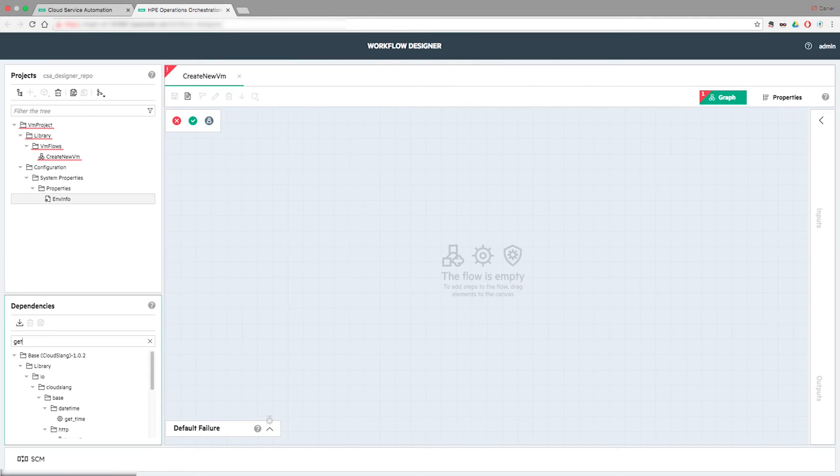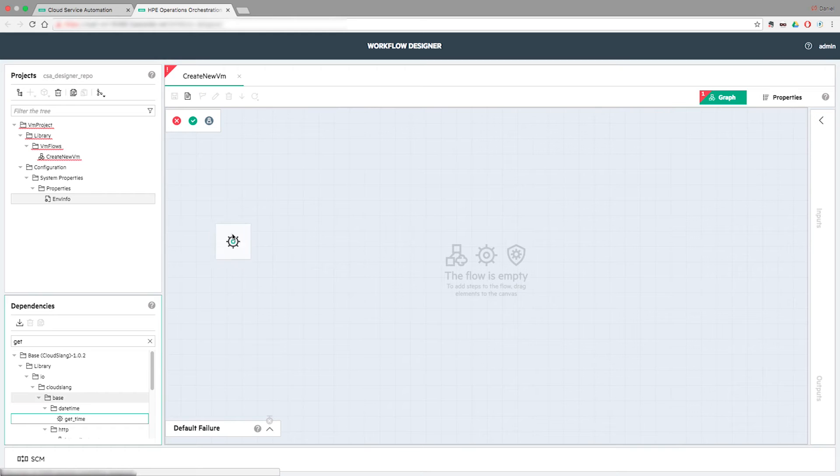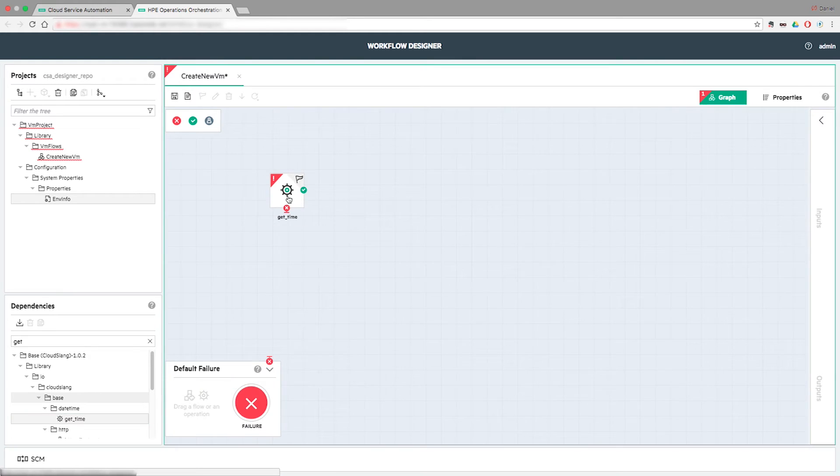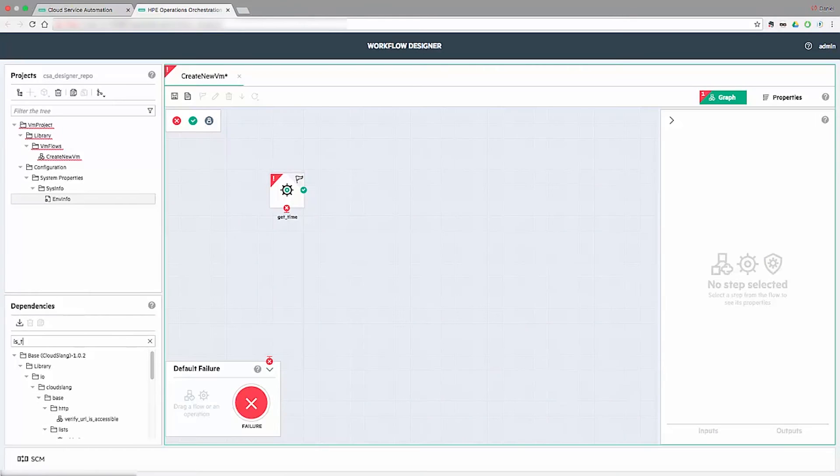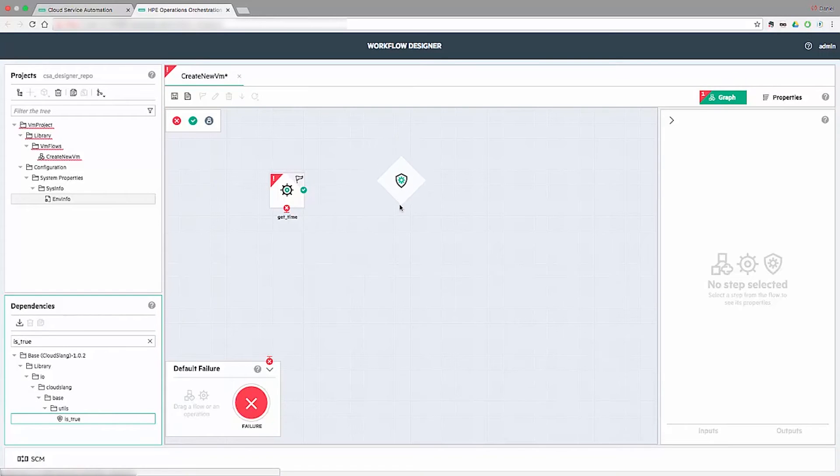The author can either browse or filter the content packs library and select desired operation items to drop them on an underdevelopment flow. Multiple flow steps can be wired together in a needed order.